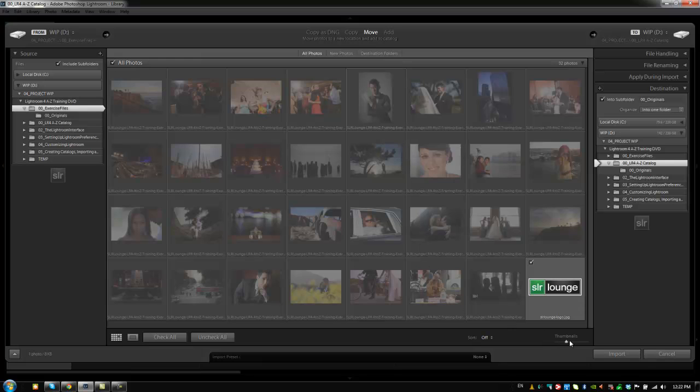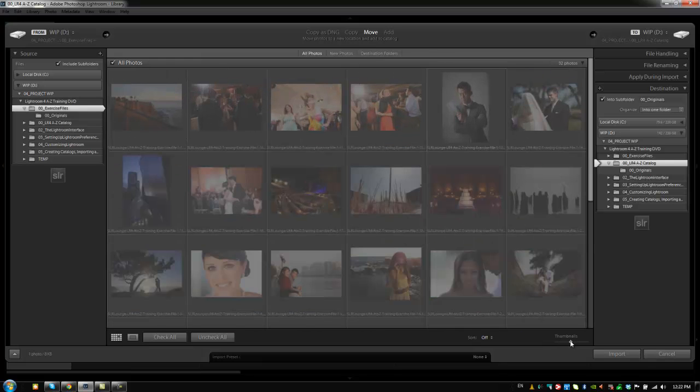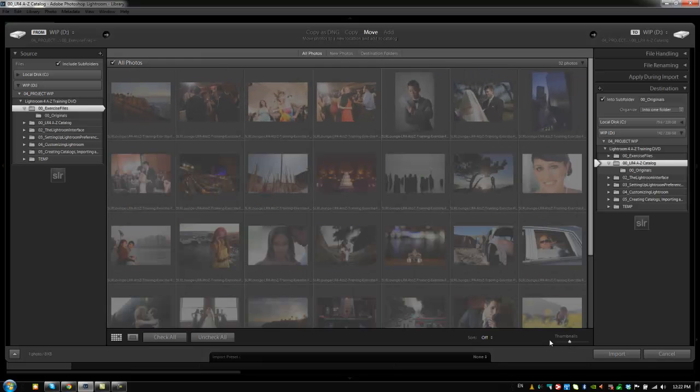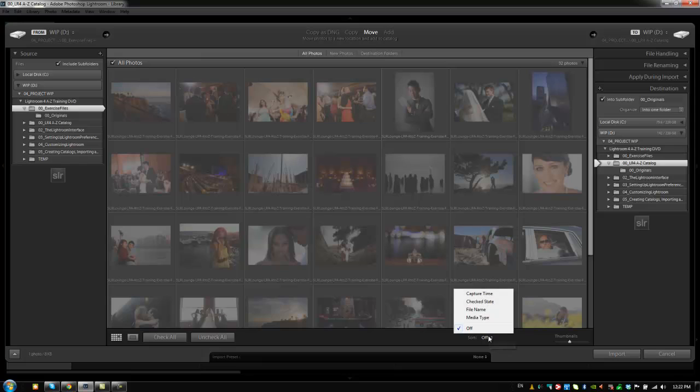We can also control the size of our thumbnails for browsing, and we can also turn on sorting by any sorting system that we want, whether it's Capture Time or File Name. It only gives us four here because those are really the only four that you need to sort by when you're actually importing images.